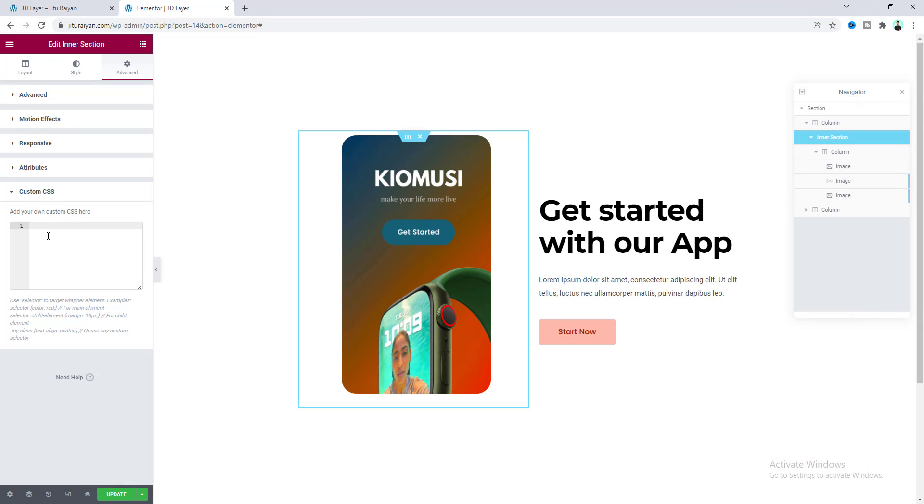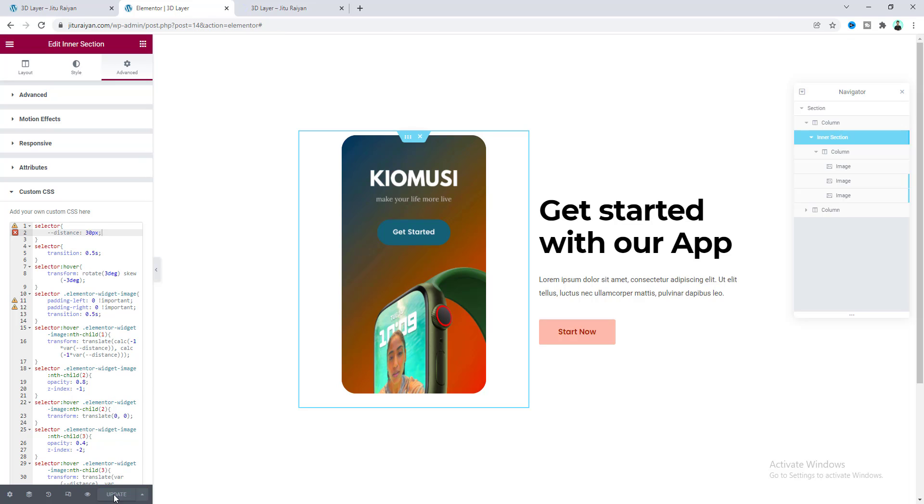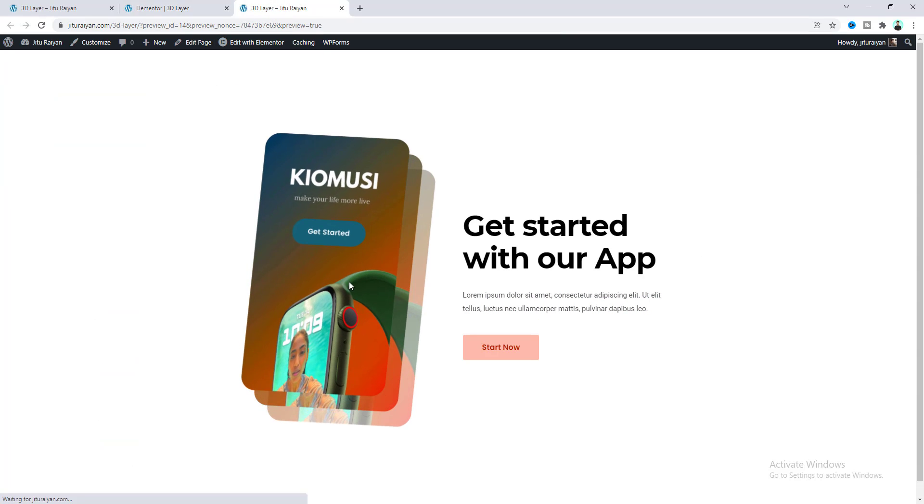If you didn't already have Elementor Pro, you can quickly get this from my link in the description. Right now, just paste our code snippet. You don't have to worry about this code snippet, I'll also give that code snippet link in my description. You just need to copy that and directly paste it here.